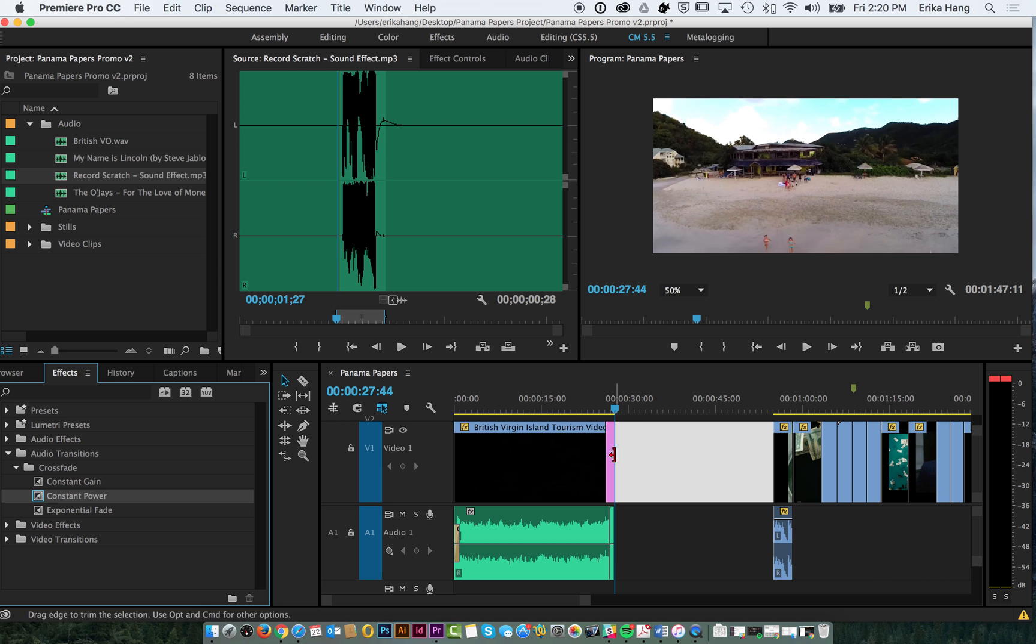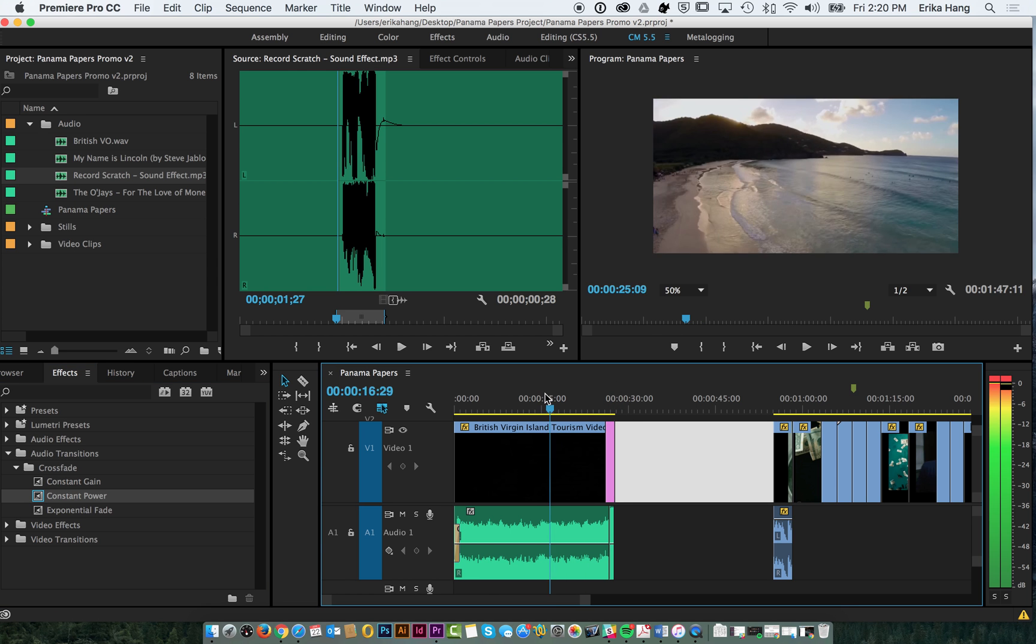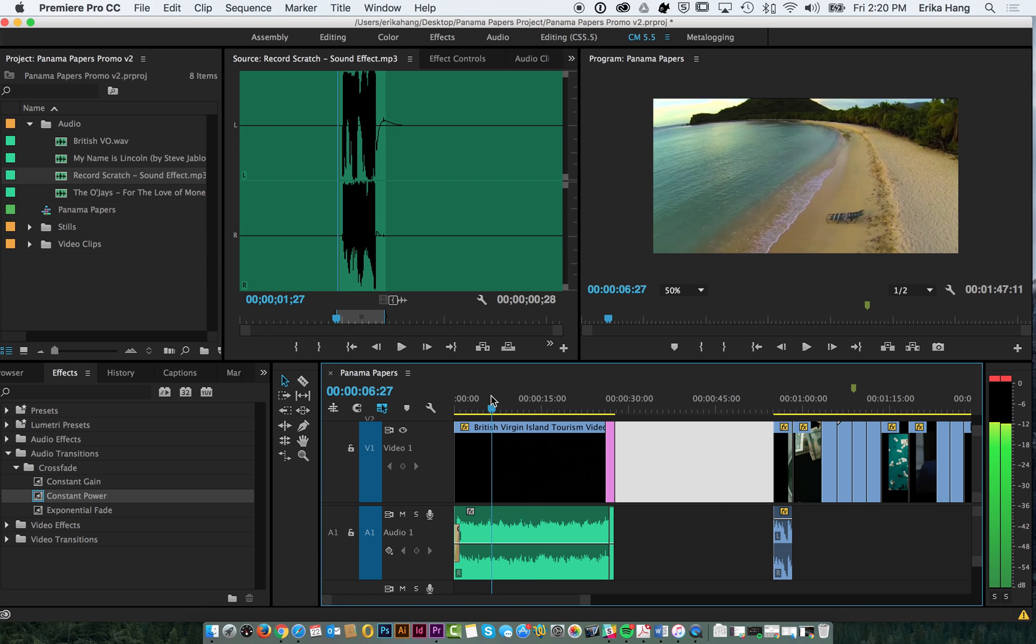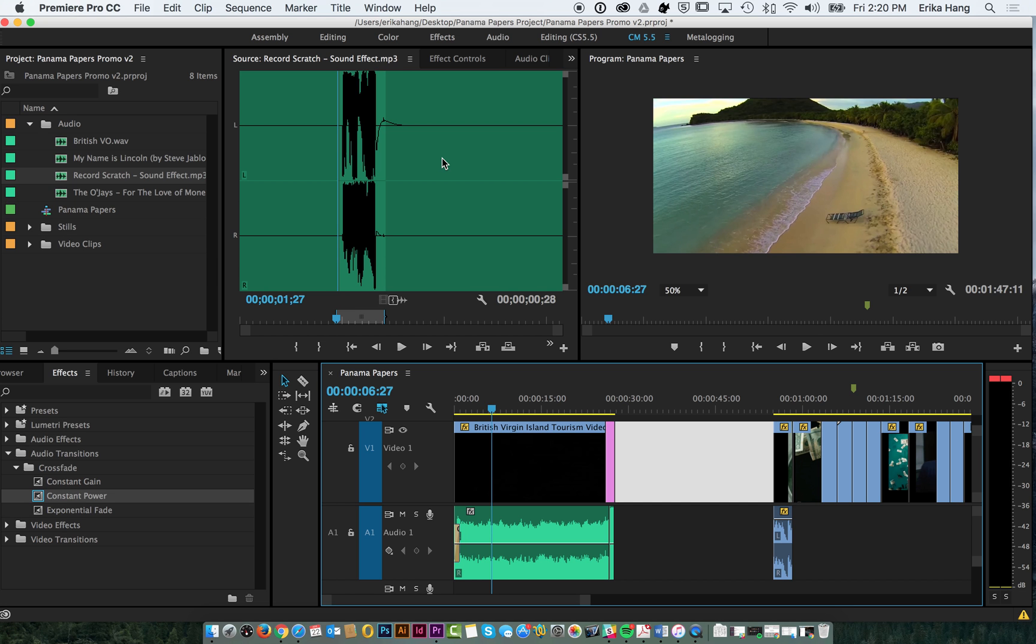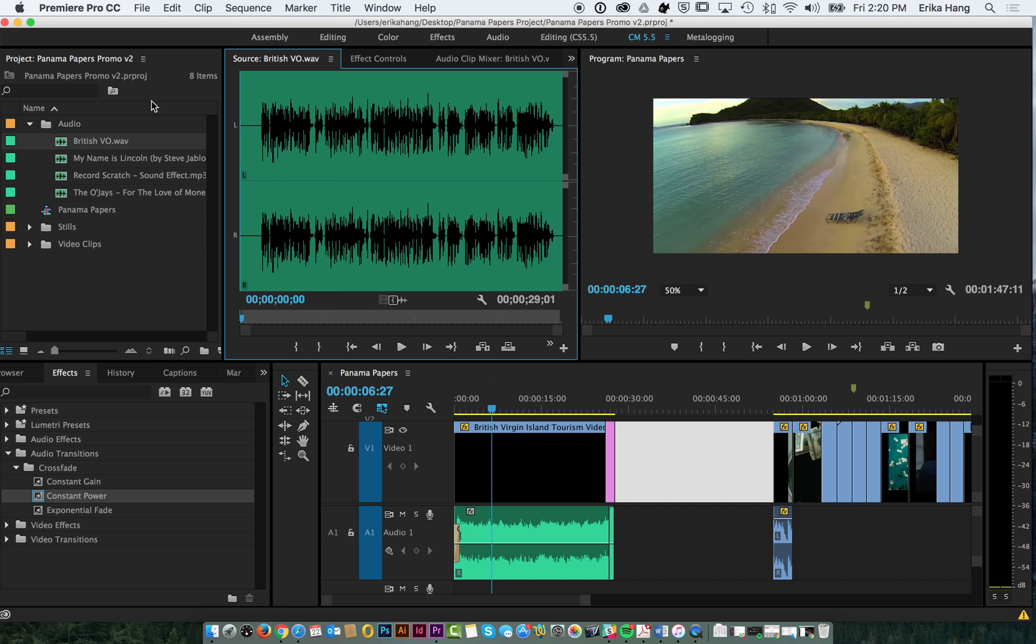And now, so now that we have our film score laid down, we also want to add that voiceover that we recorded. If you're interested in learning how to do a voiceover, that's also on our website. And you can check that out on your own. But we already have this pre-recorded voiceover.